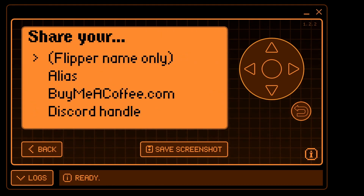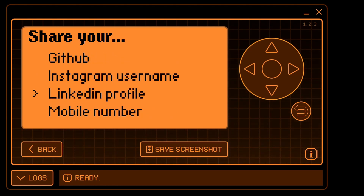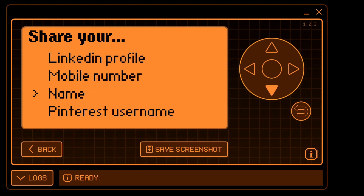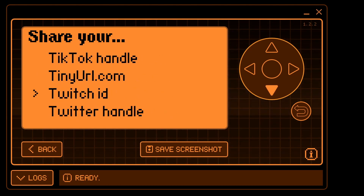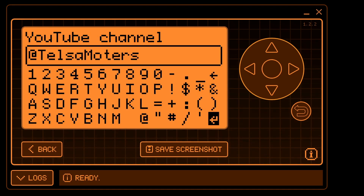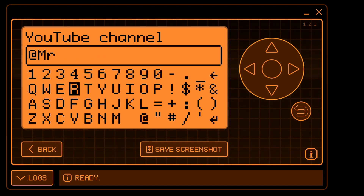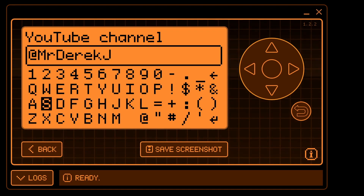The game always shares your Flipper name, but you can choose another social aspect to also share with the player. In this example, I'm going to share my YouTube channel. You can press backspace to delete a character, or if you hold backspace it'll delete all the entries. If you hold a letter key it'll lowercase the letter.